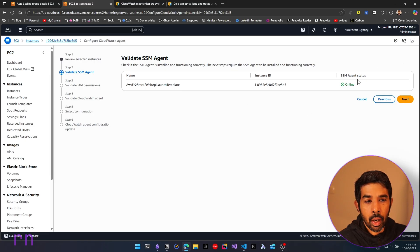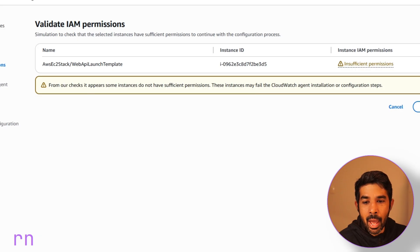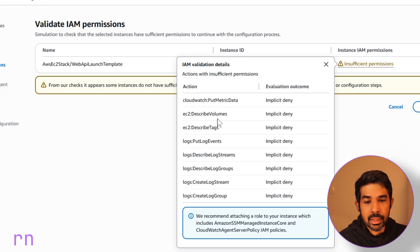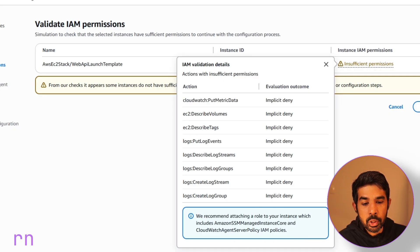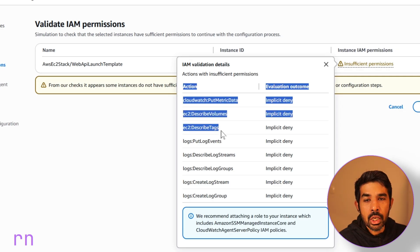When we click Next, it shows online. Going to the next step, we need to set up some IAM permissions. This shows that we don't have the required permissions. We need to click this to see all the permissions required to set up the CloudWatch Agent. In this case, there are some described volumes and also access to insert logs. The required roles shown include Amazon SSM Managed Instance Core, which we already have, and it also says we need the CloudWatch Agent Server Policy. We may also need to give EC2 read-only access.